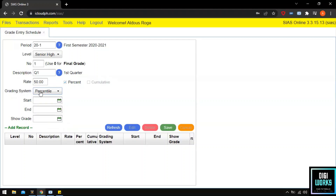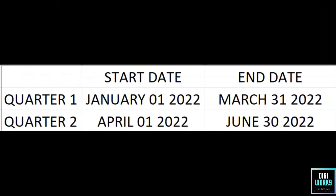After selecting the grading system, the user will now input the dates for the quarter. There are three dates to be entered. Number 1 is the start date, which represents the date on which a teacher or instructor will be able to enter raw scores for students. Number 2 is the end date, which represents the deadline or last date for a teacher to enter the raw score. Number 3 is the show grade date, which represents when the student's grades will be shown or viewed. The user must always follow the school's policy when entering these dates.